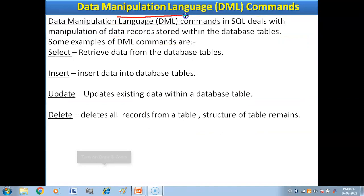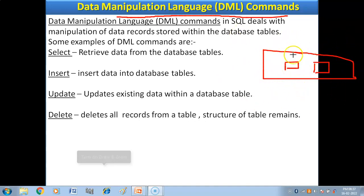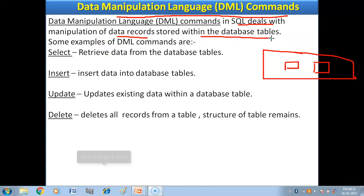Now we have Data Manipulation Language (DML) commands. We have created the structure — tables — using DDL. That structure is an empty box. Data Manipulation Language commands in SQL deal with the manipulation of data records stored within the database tables. With DDL we created the structure of the tables, and now with DML commands we will insert data and make changes in that data.